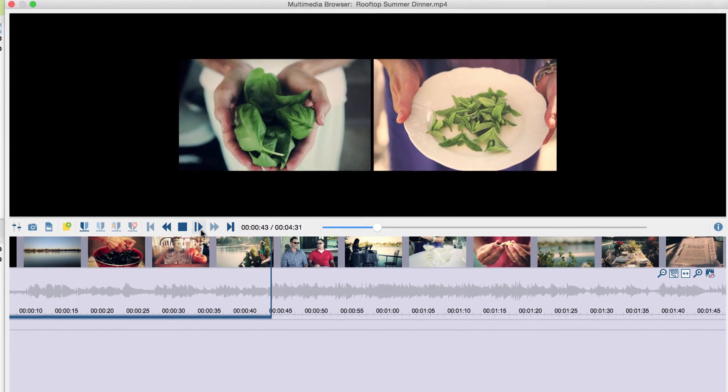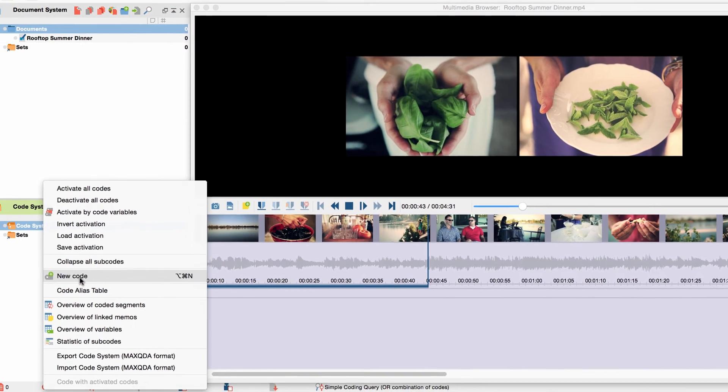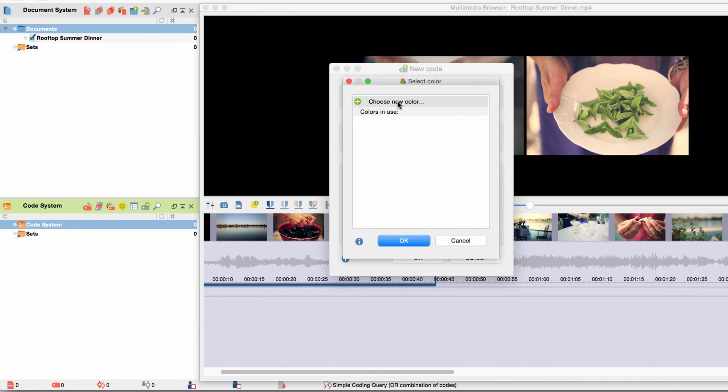For example, this part of the video catches my attention and I would like to add the code FRESHERBS. To do so, I create a new code called FRESHERBS in the code system and assign it the color green.